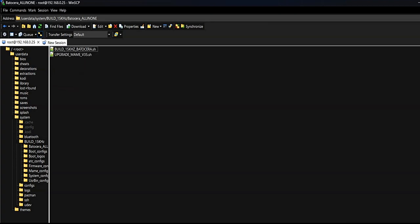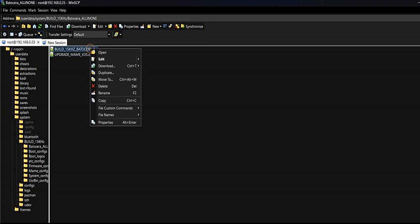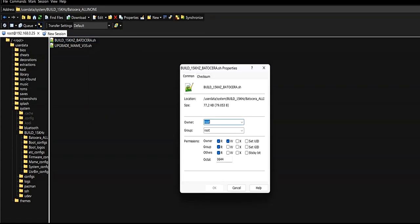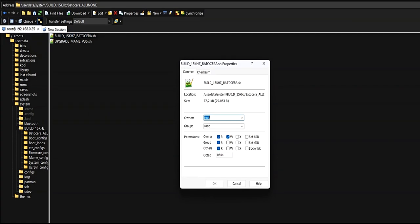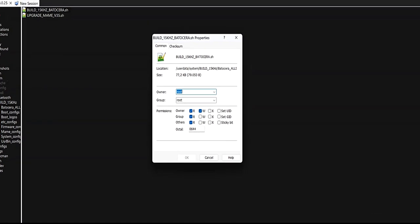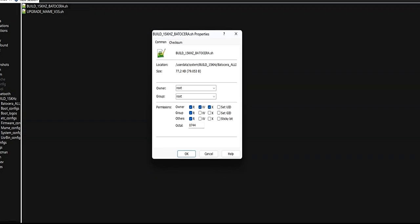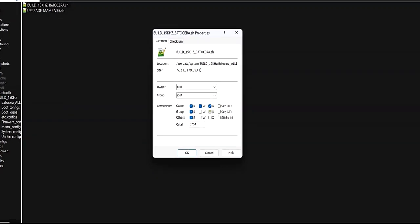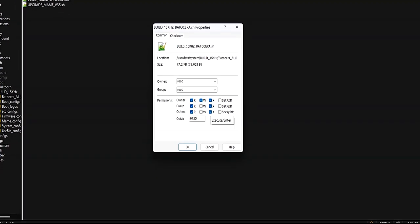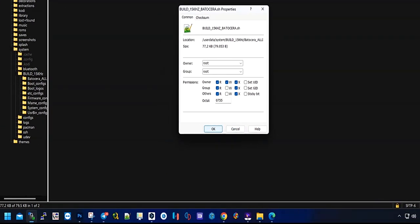We search in the path userdata/systems/batocera-allinone for the file build_15kHz_batocera.sh. Once located, select it, right click properties, and we can change the permissions of the file, activating the execution permissions.